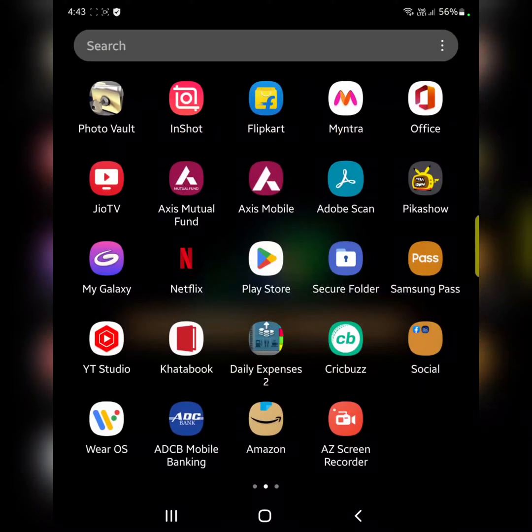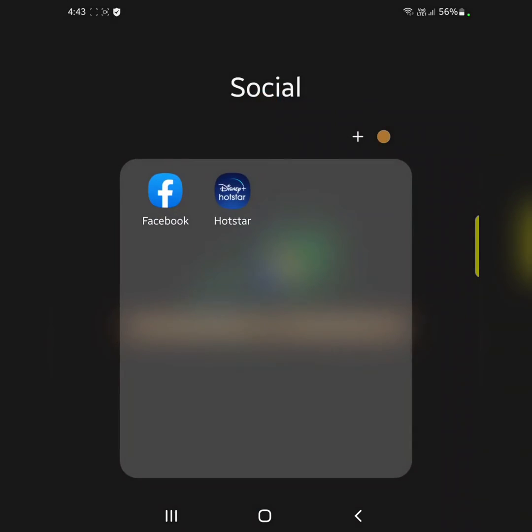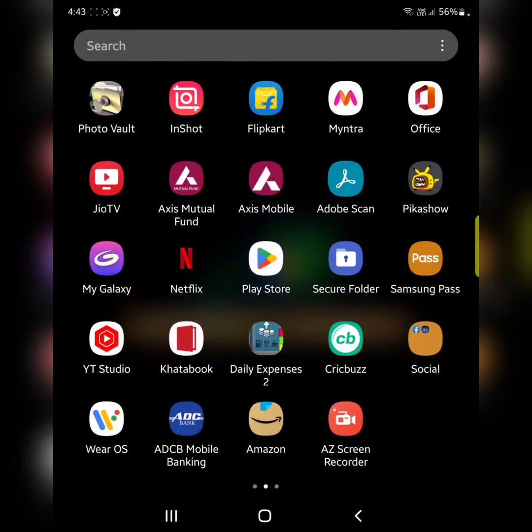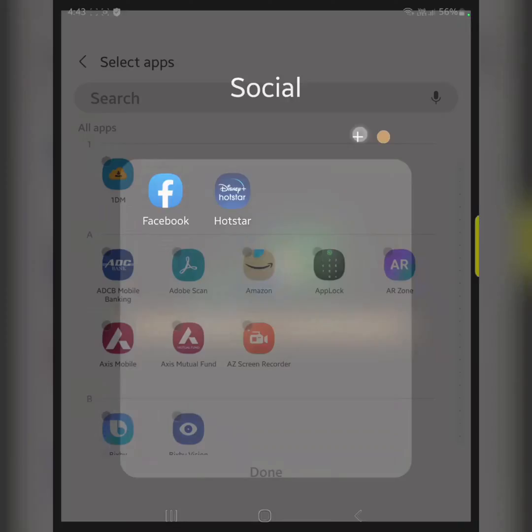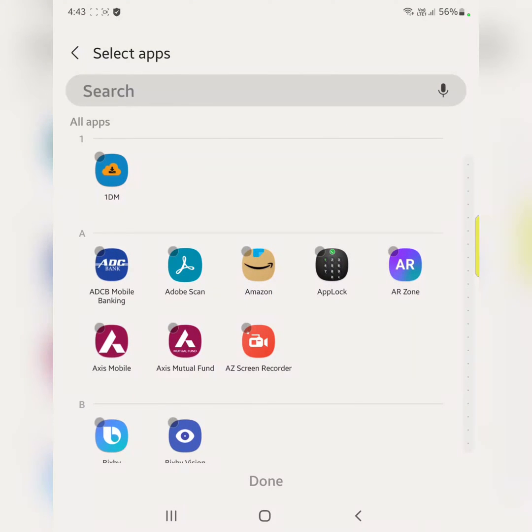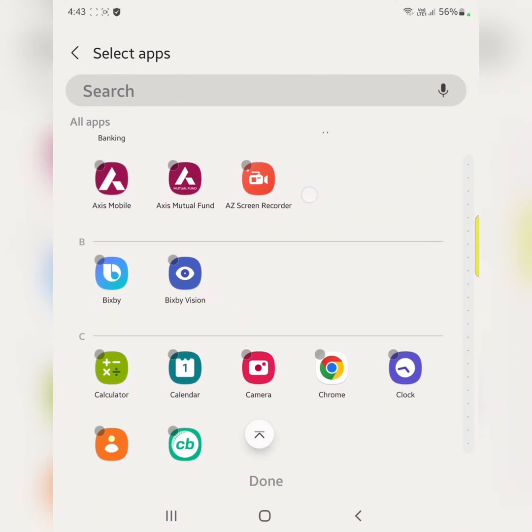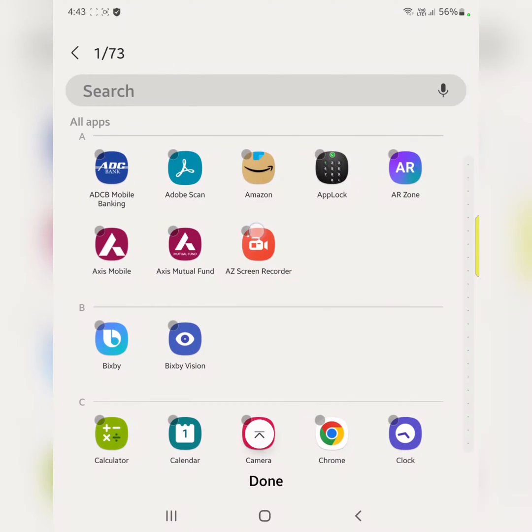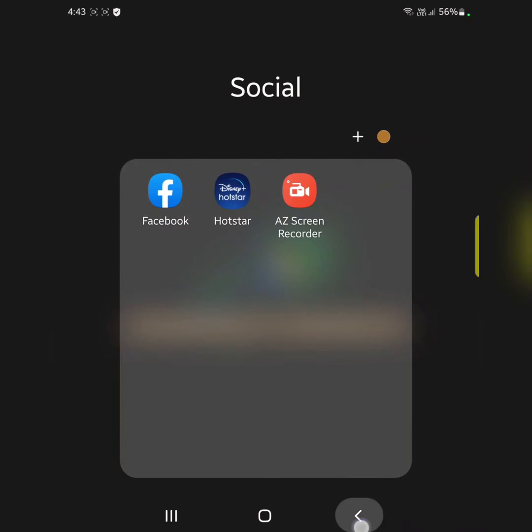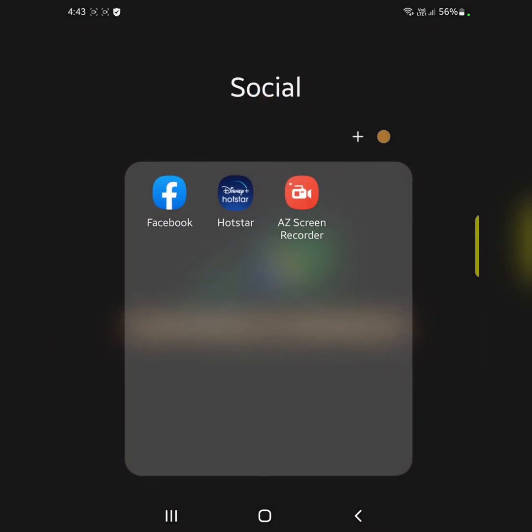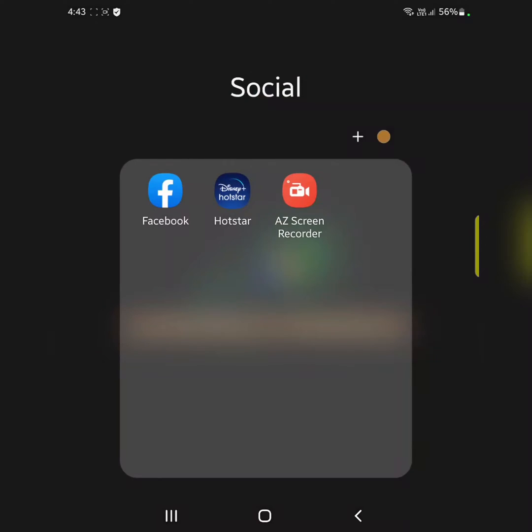Now you can see the folder color has changed on your device. You can add an app by tapping on the plus icon. Select the app. Here we select Amazon. Tap on done. Now you can see the app added to the folder.